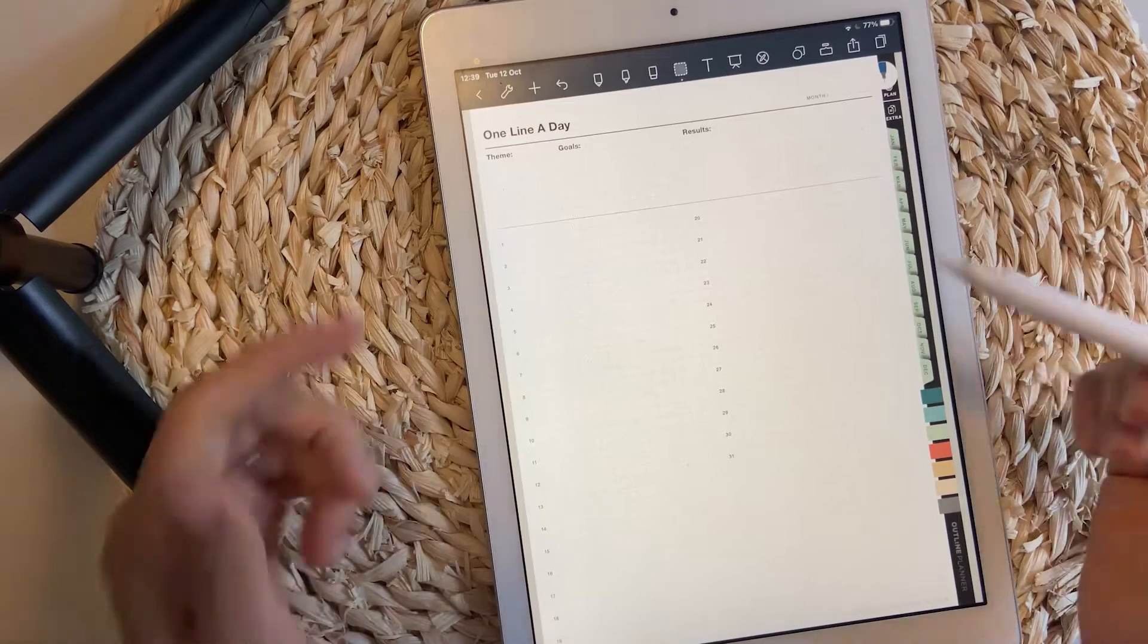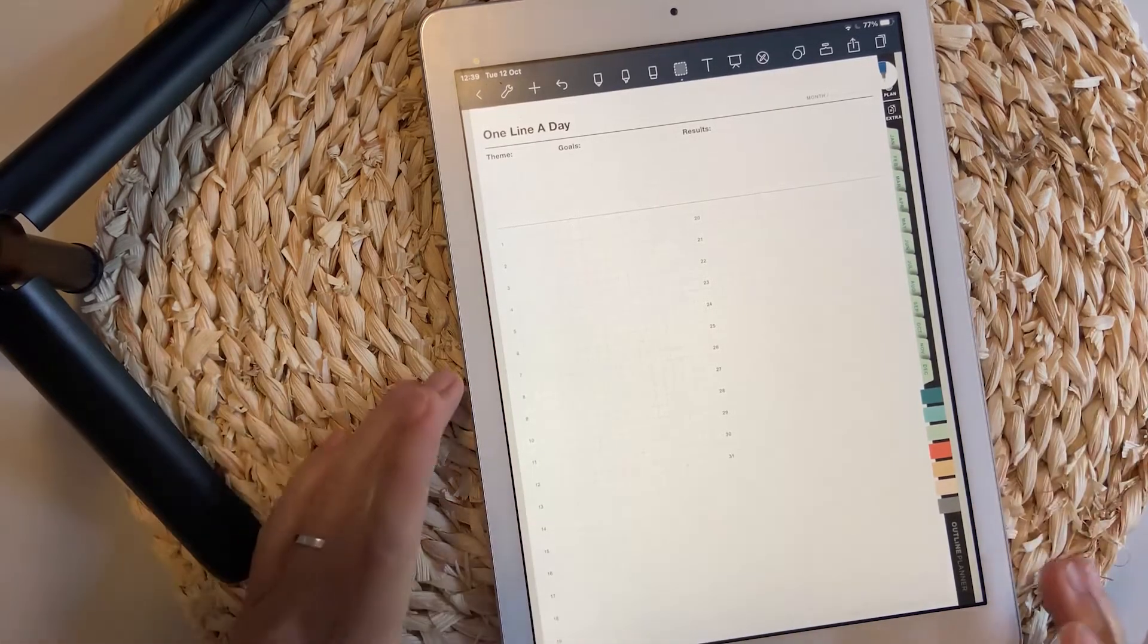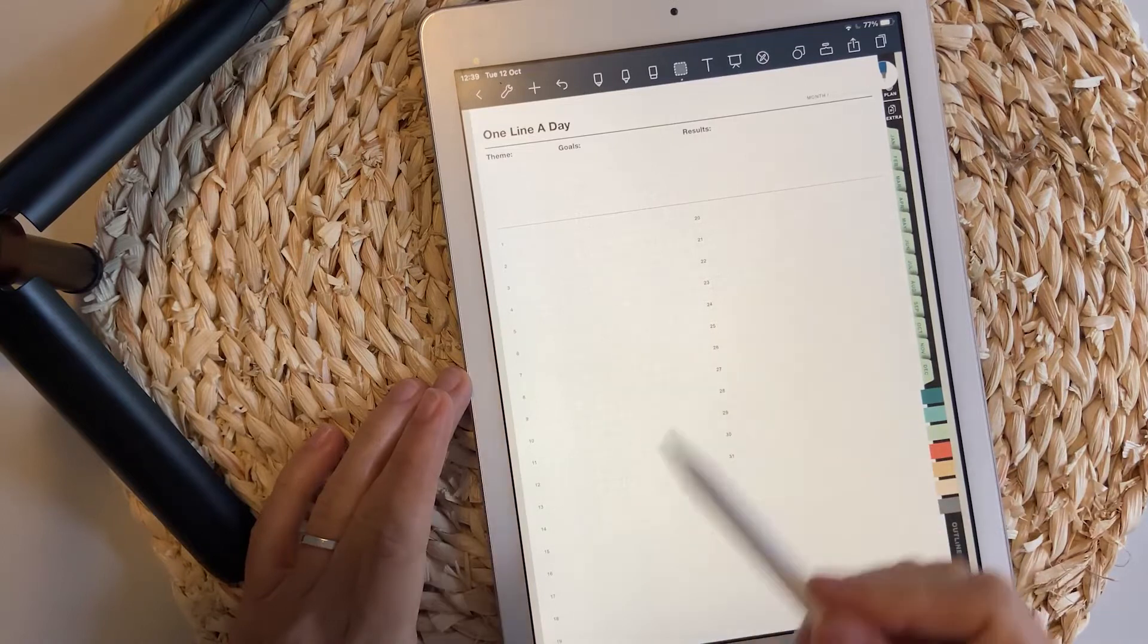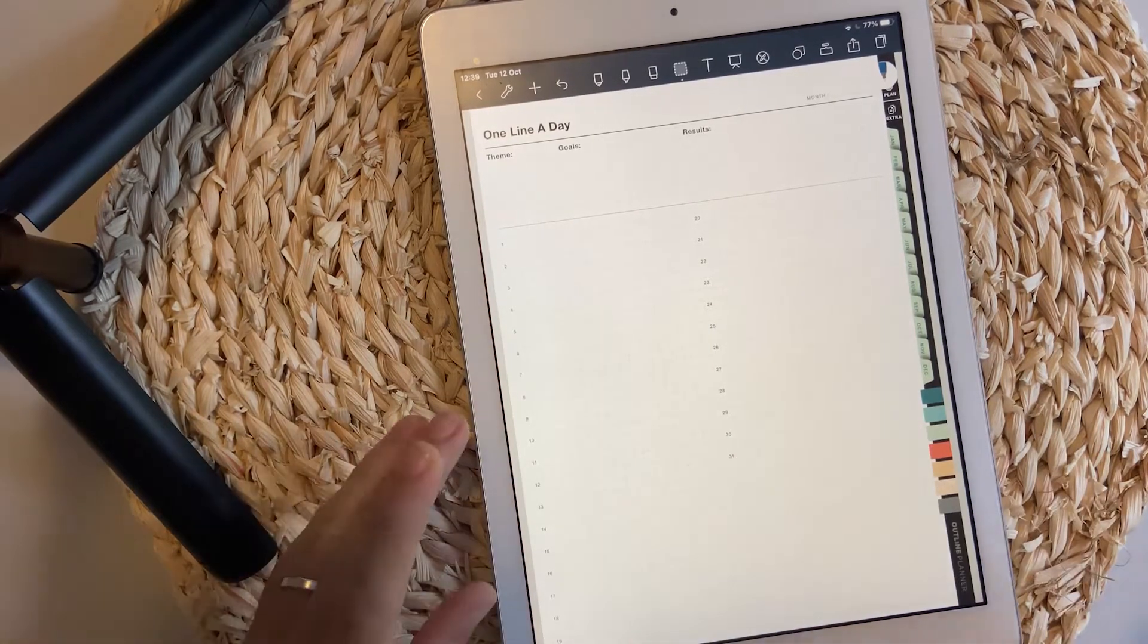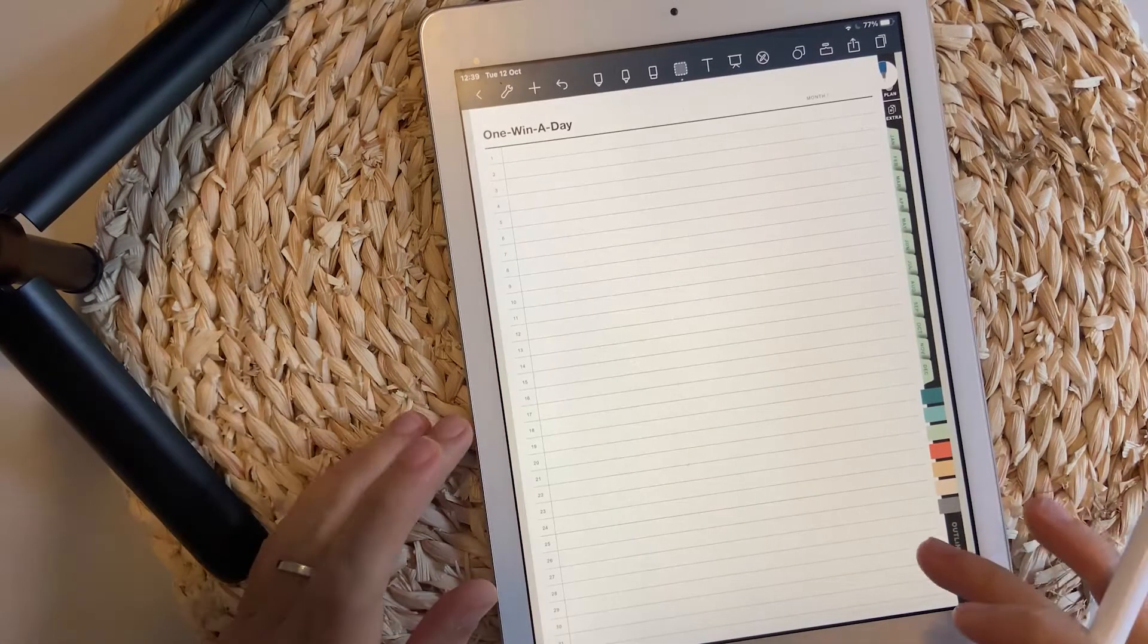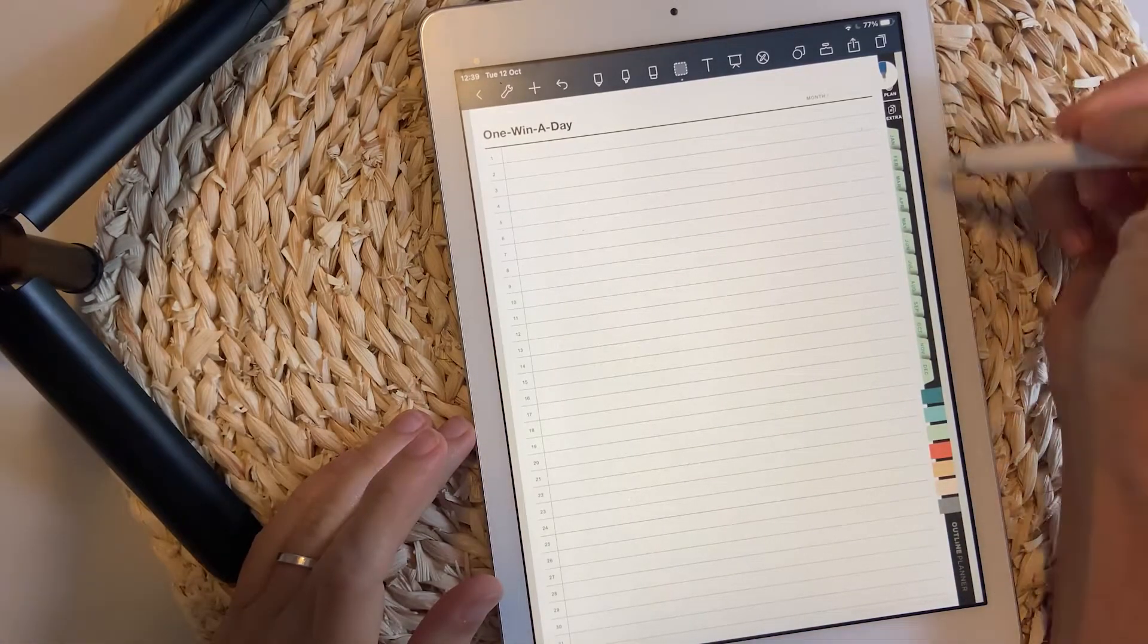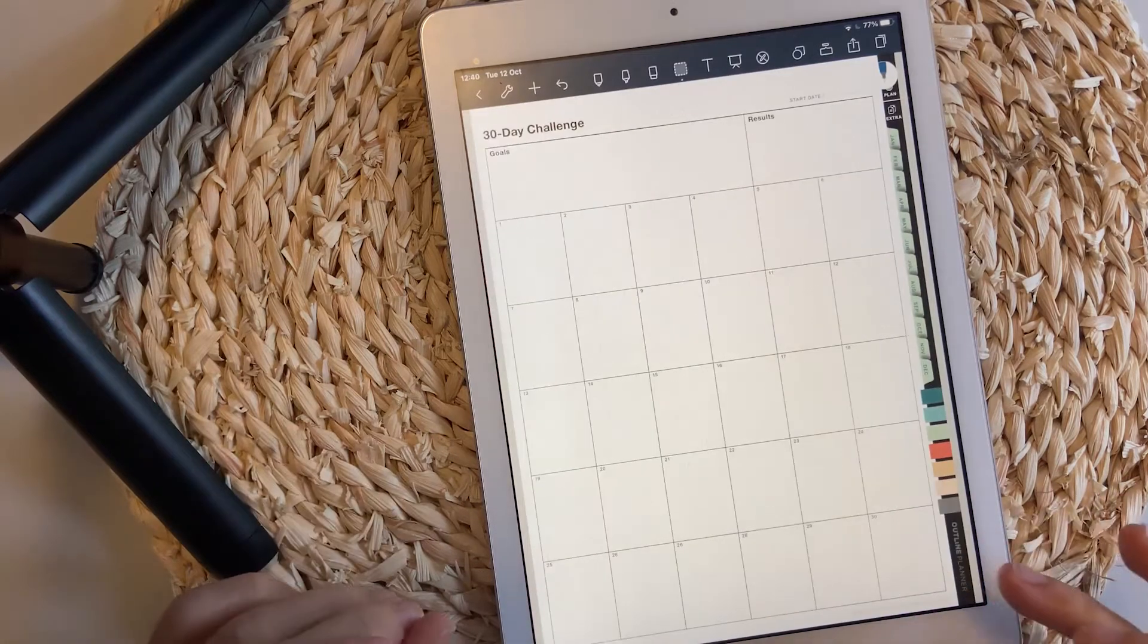One line a day. This is also a nice template to use to track things every single day, like gratitude and such. One win a day is similar to the one win a day you have in the planning section. One win a month as well.